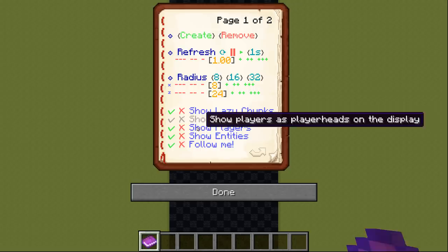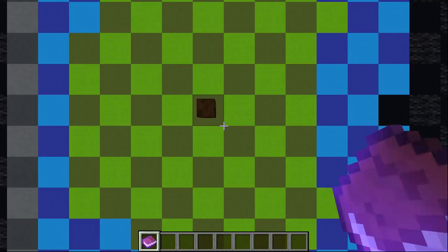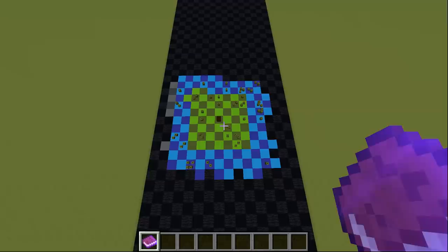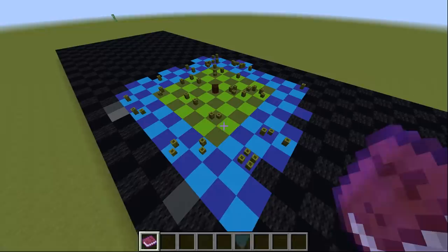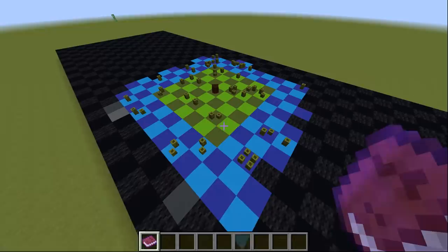When you enable show entities, the chunks with entities in them will be marked with sea pickles on the display. 1, 2 and 3 entities will have the according number of pickles. Everything above will be displayed as 4 pickles. Both show players and show entities are disabled by default and should only be enabled in worlds with really few entities to avoid lag.